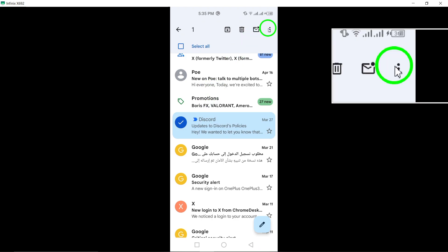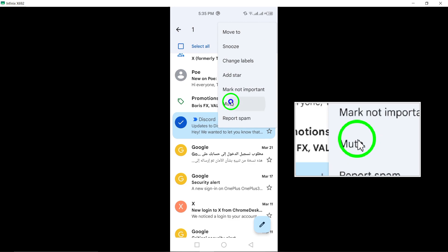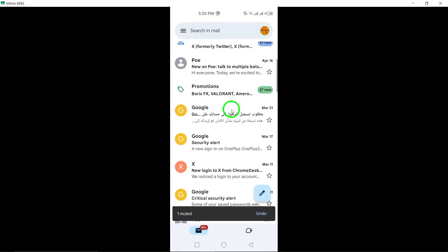By muting the account, you won't receive any more notifications or emails from it, giving you a cleaner and more organized inbox.